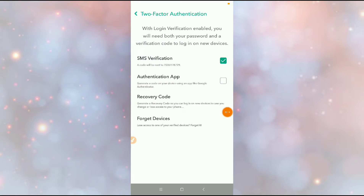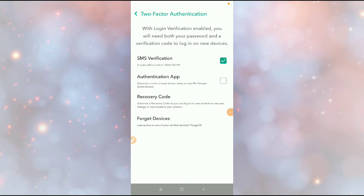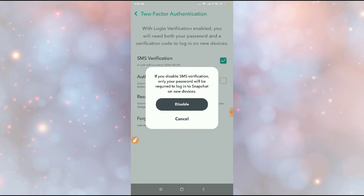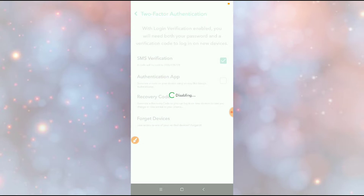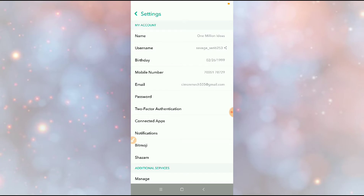Now if you want to disable two-factor authentication, go back to Two-Factor Authentication, click on SMS Verification, and you'll see a Disable option. Just click on Disable and it will be disabled.